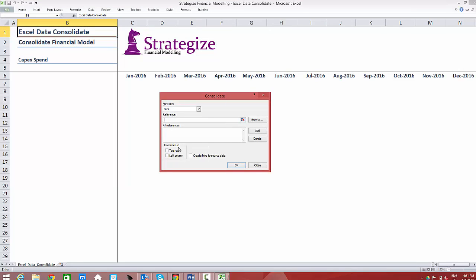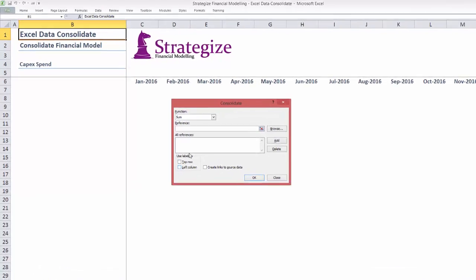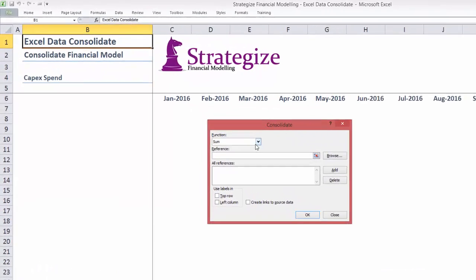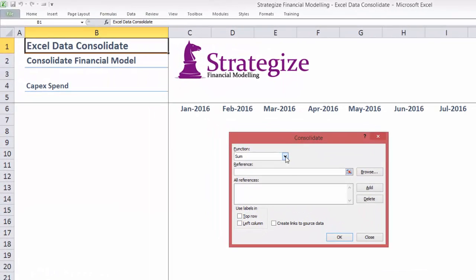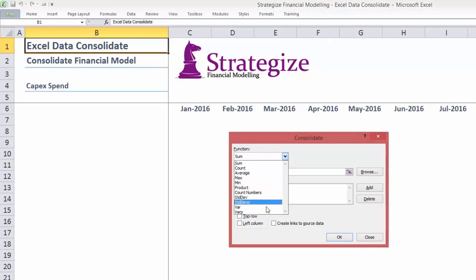Curiously, Consolidate allows users to aggregate data via a number of Excel functions, not just the sum function.